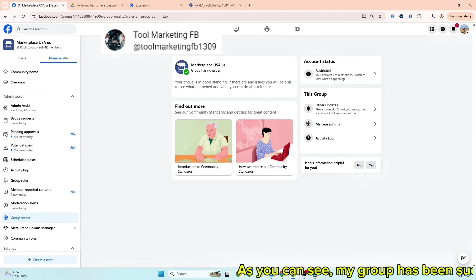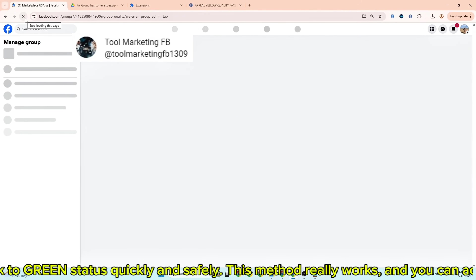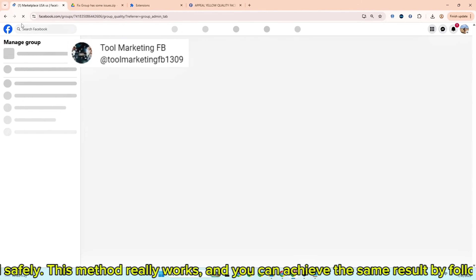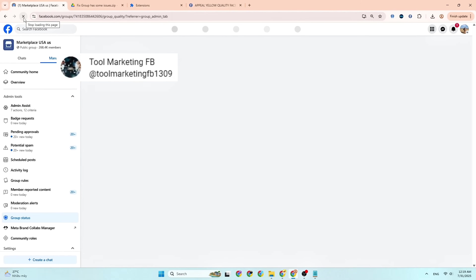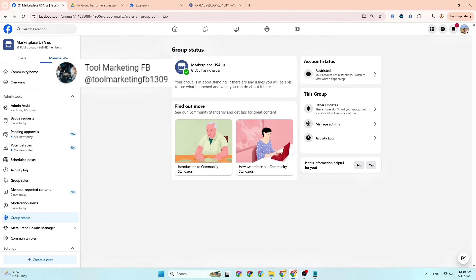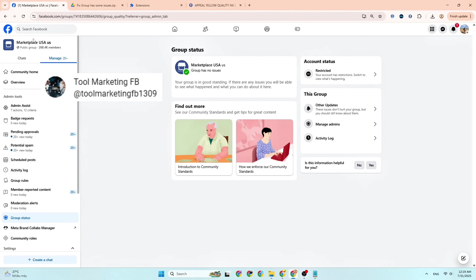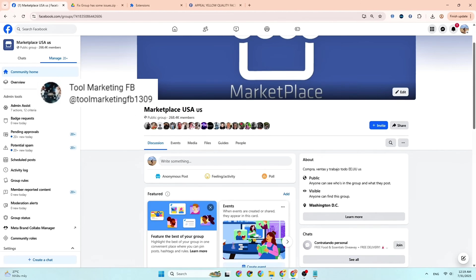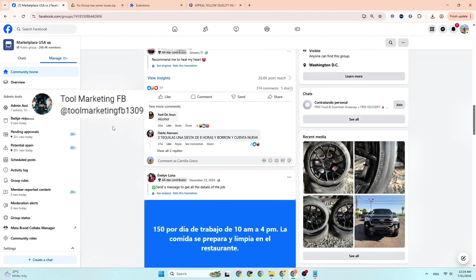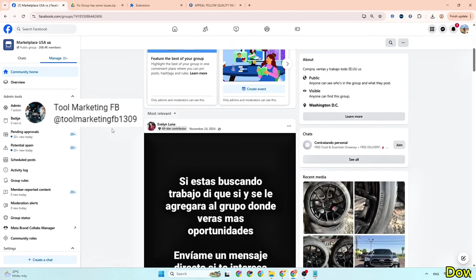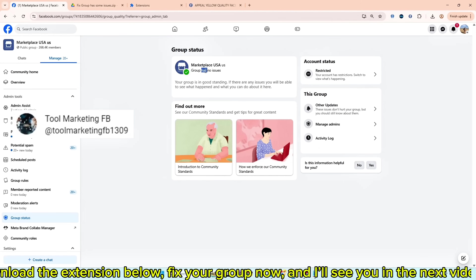As you can see, my group has been successfully restored — it's now back to green status, quickly and safely. This method really works and you can achieve the same result by following the steps in this video. Download the extension below, fix your group now, and I'll see you in the next video.